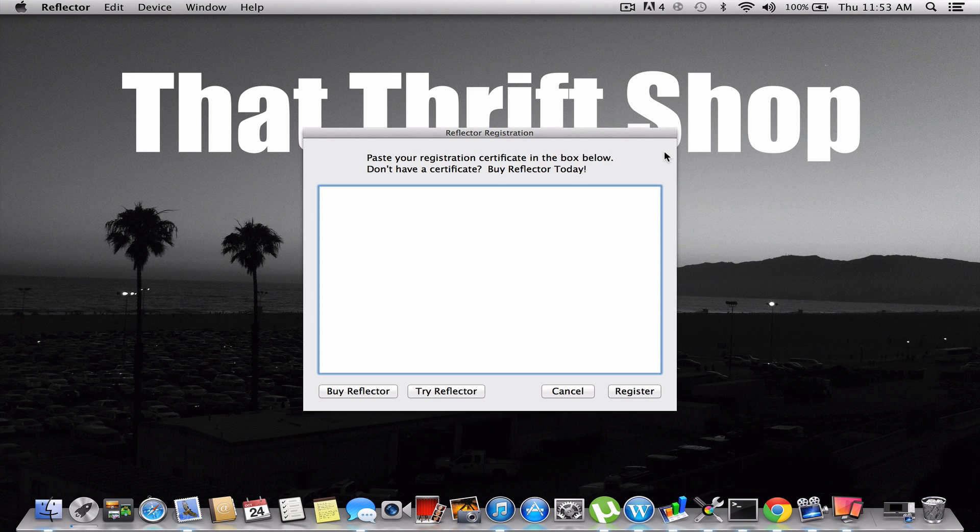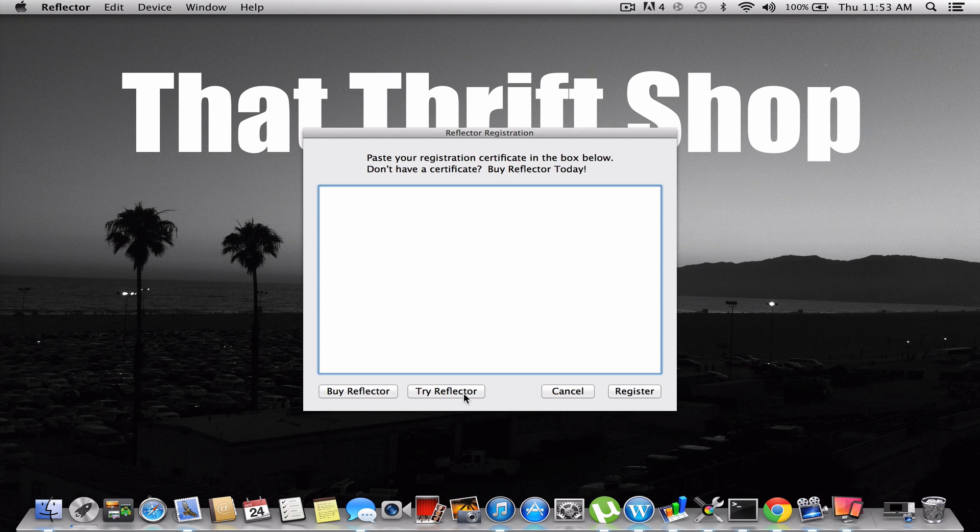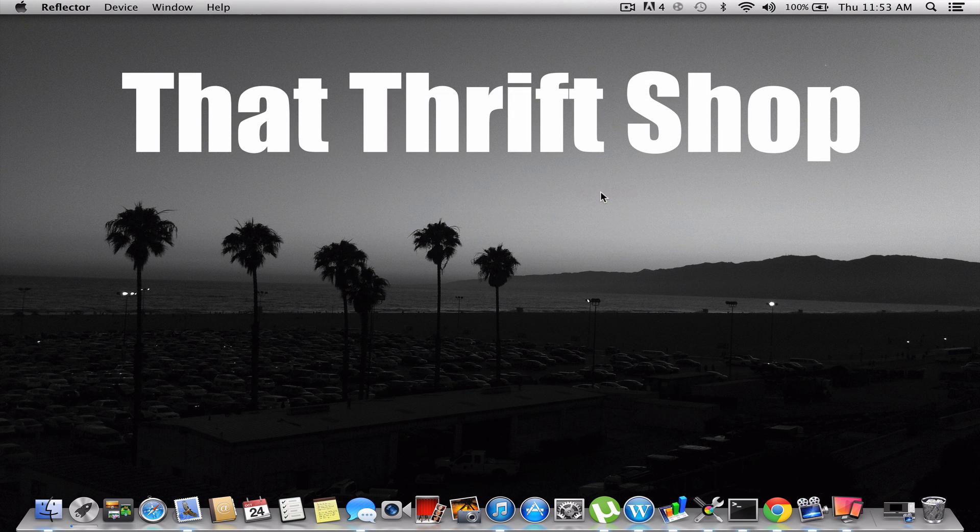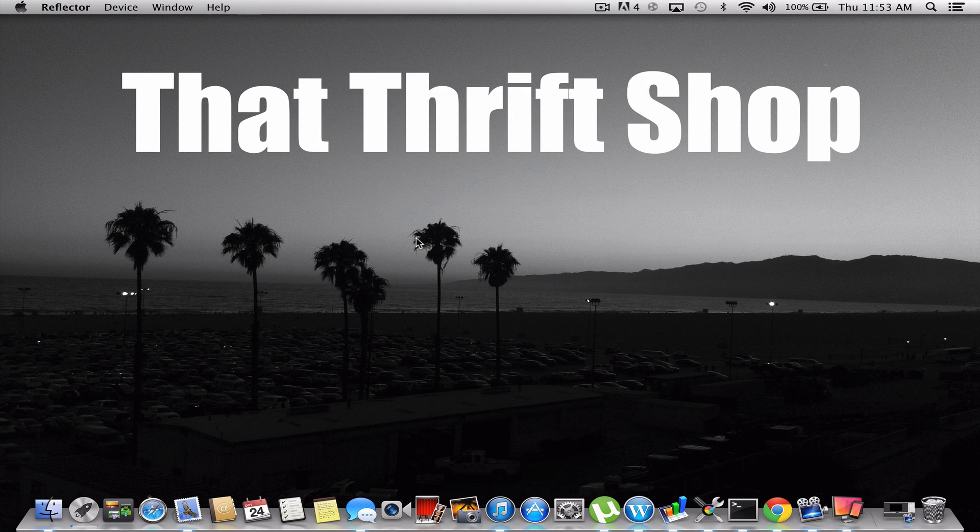So once you have it installed, you're going to open it up, and it will come to this screen. Just click on try Reflector, and it will say you're running in trial mode. You can only use it for 10 minutes. And then it will open up.